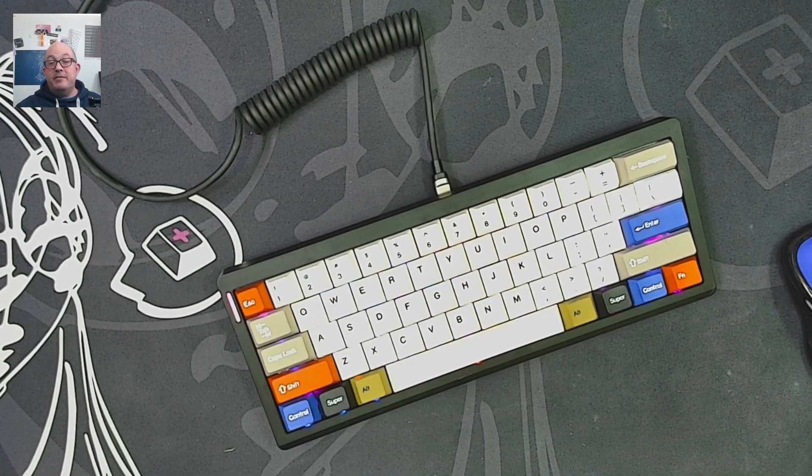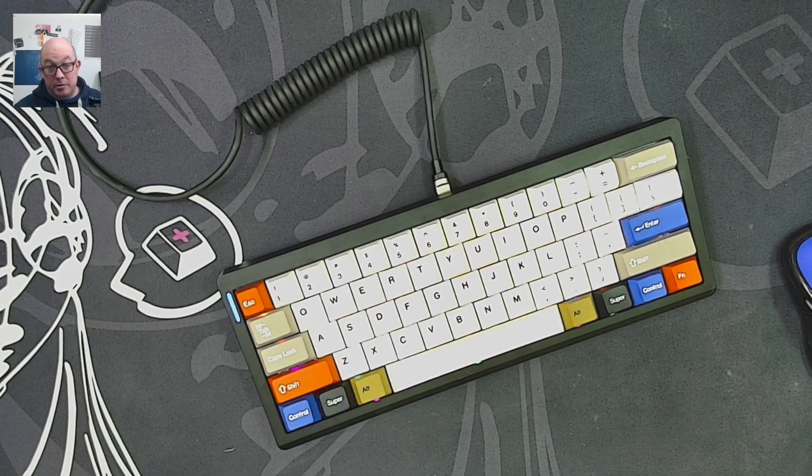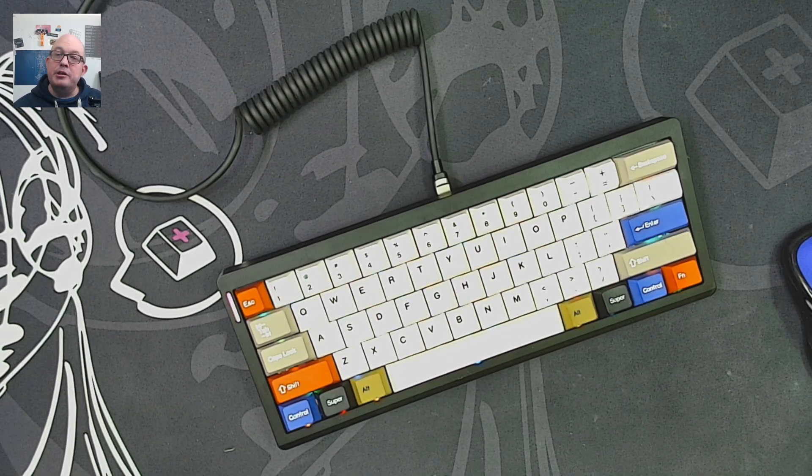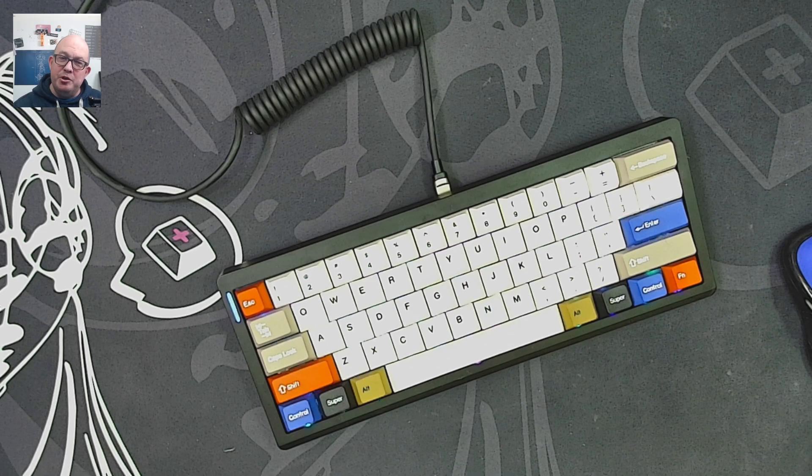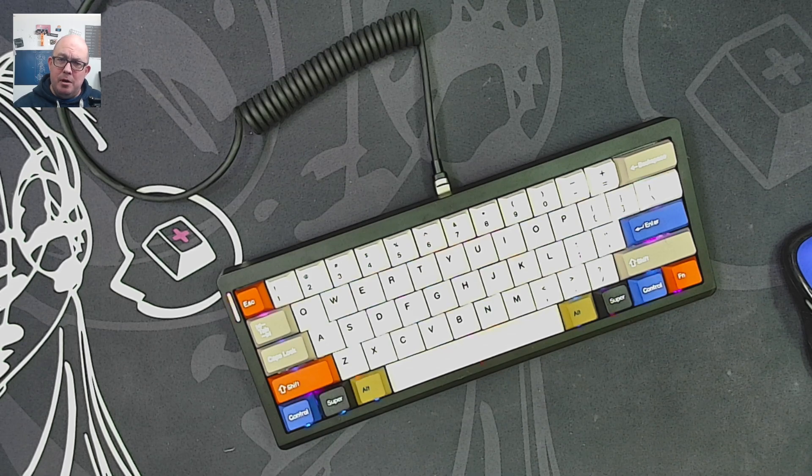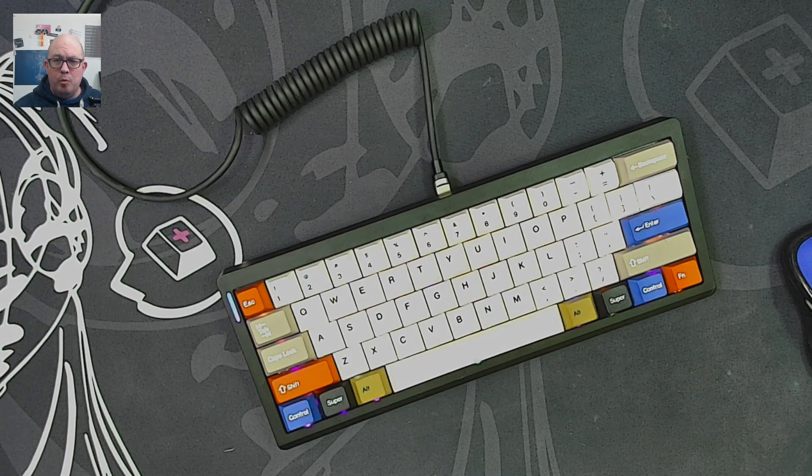Anyway, wonderful day to everybody out there in YouTube land, and until the next transmission, keep calm and keyboard on.